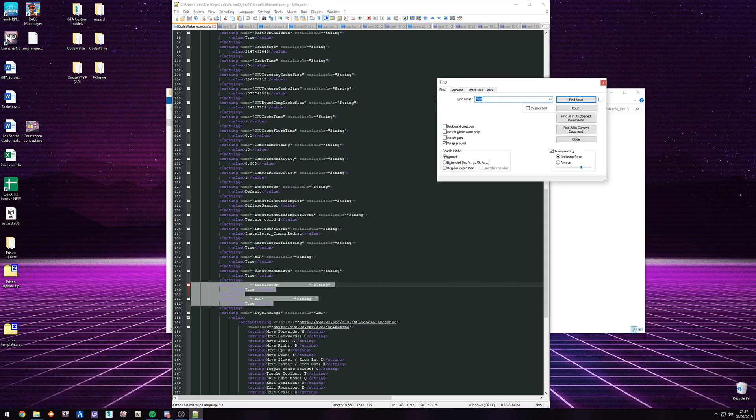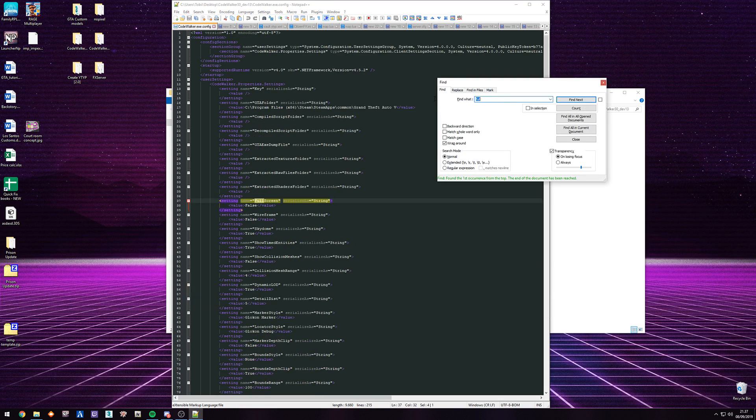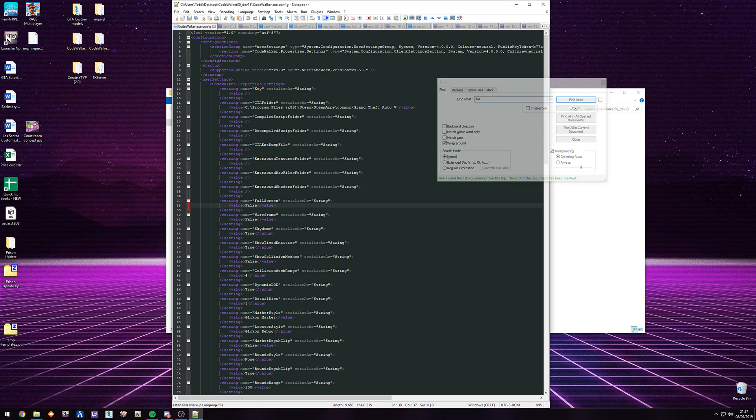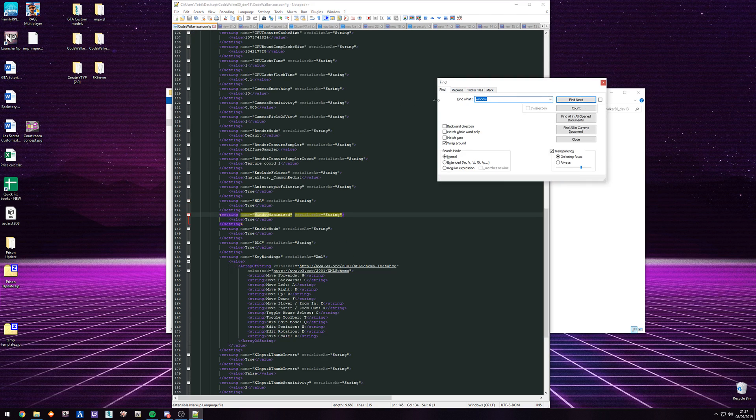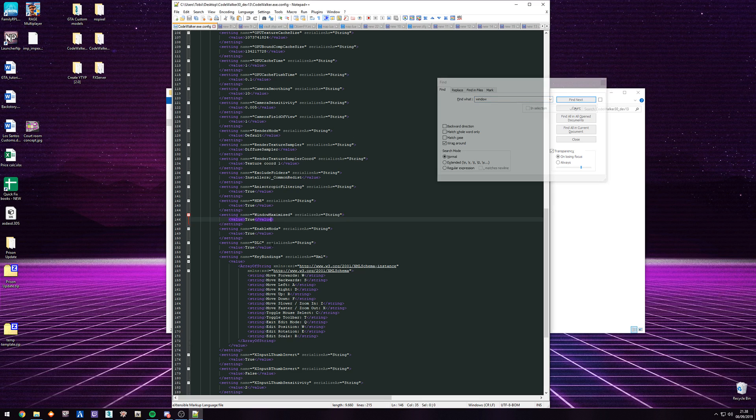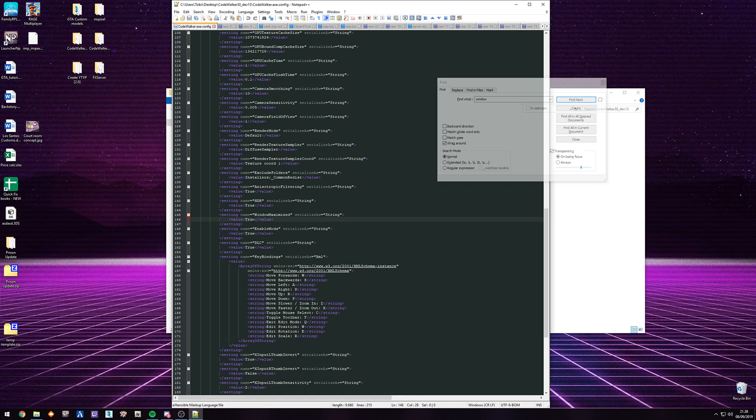And then for full screen, this one should be false. But we want the window size - Windows, window maximized true. So these three, you want to just make the value from false to true, true and true.